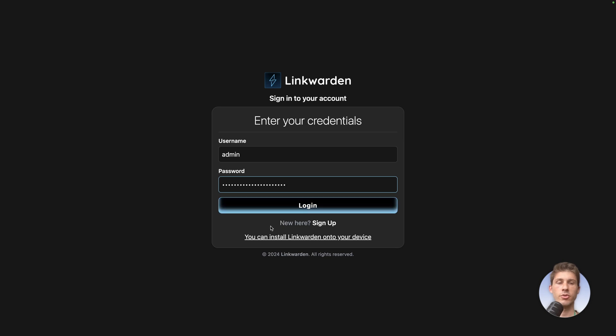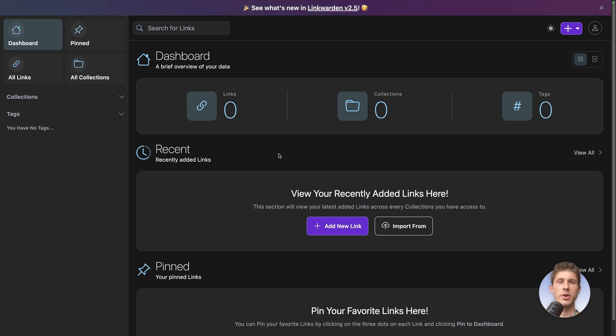You can also create an account with signup. We arrive on the dashboard. We have an overview of everything on our instance, but so far we have made nothing, so it's empty.